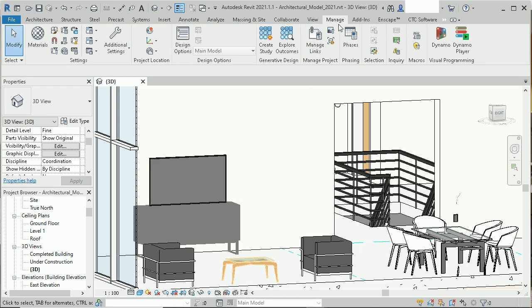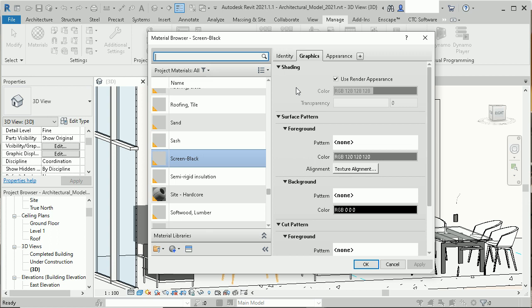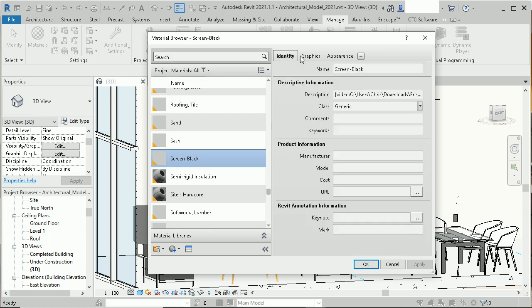We just do that by going up here to the Manage tab, materials, and here we have that screen black material.